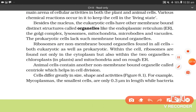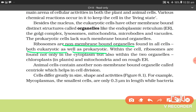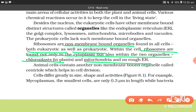Ribosomes are non-membrane-bound organelles found in all cells, both eukaryotic as well as prokaryotic. Within the cell, ribosomes are found not only in the cytoplasm but also within two organelles — chloroplasts in the case of plants and mitochondria — and on rough endoplasmic reticulum.